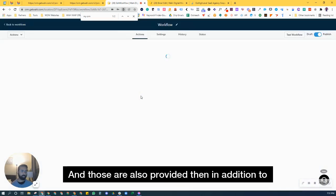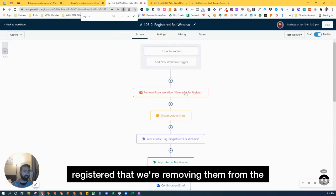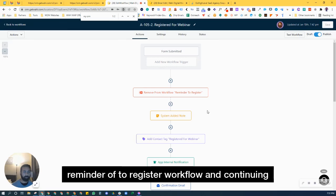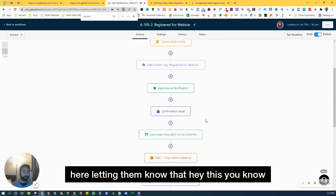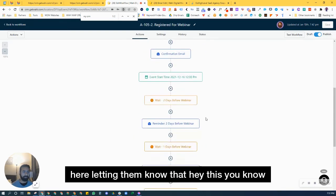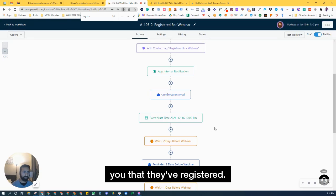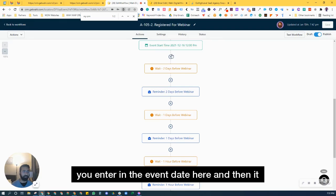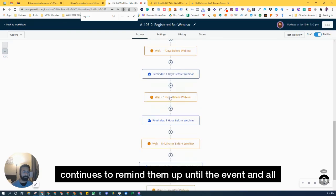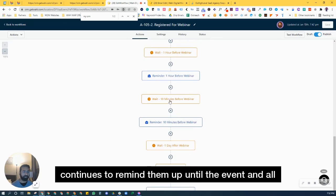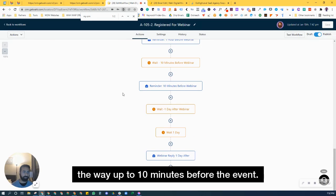Then in addition to that, once they have registered, then we're removing them from the reminder to register workflow and continuing here, letting them know that, hey, sending them a confirmation, notifying you that they've registered. You enter in the event date here, and then it continues to remind them up until the event and all the way up to 10 minutes before the event.